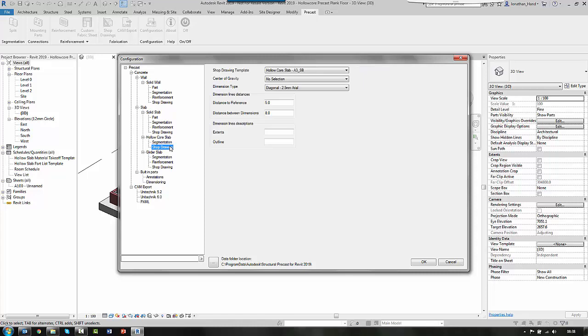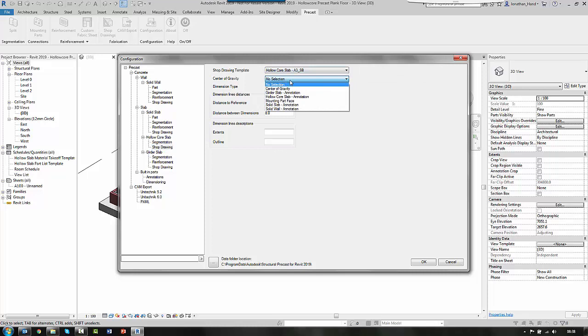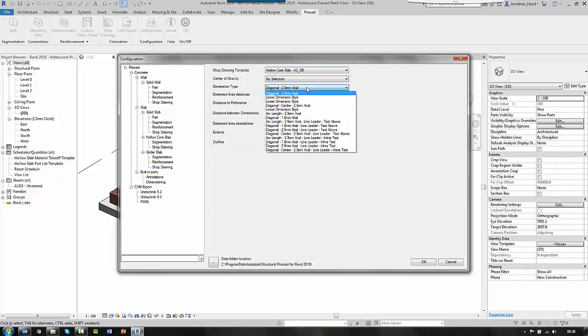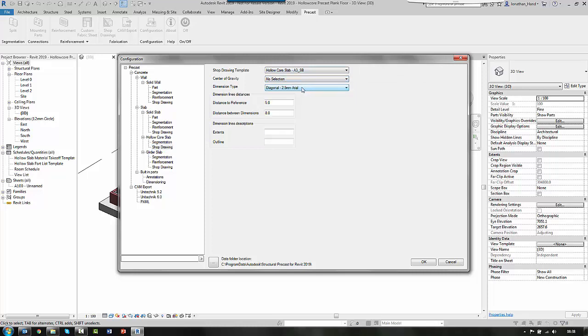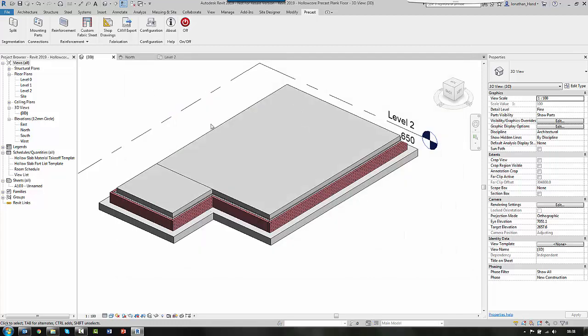And then we have a shop drawing. So you can link it to a template. You can choose, show the same center of gravity and you can also set the type of dimensions. So I'm going to leave that all as OK.